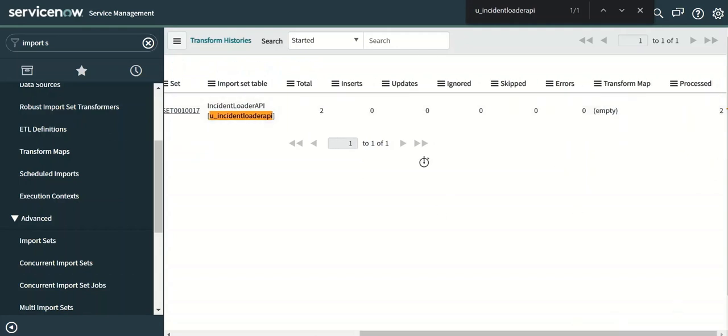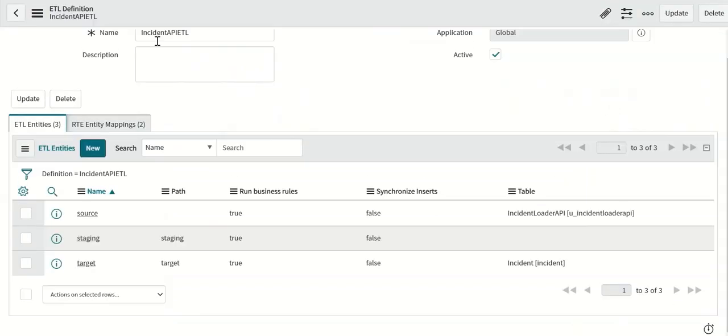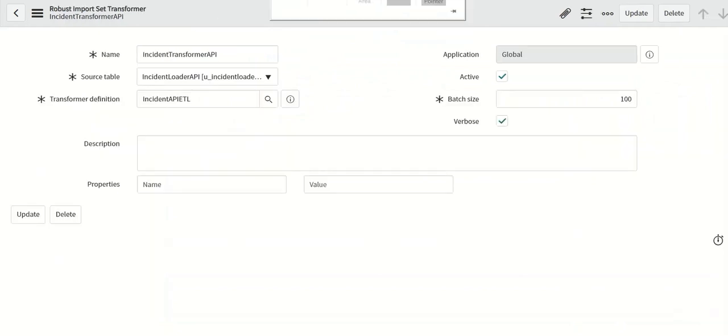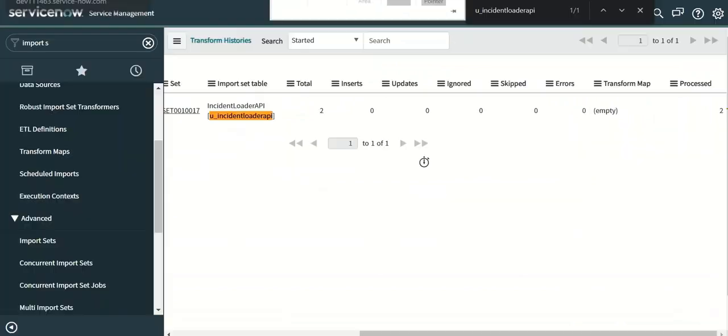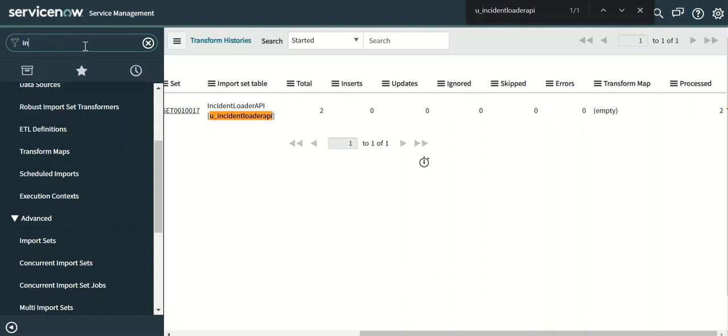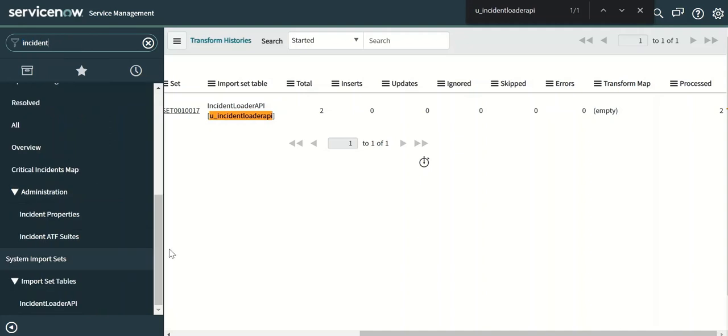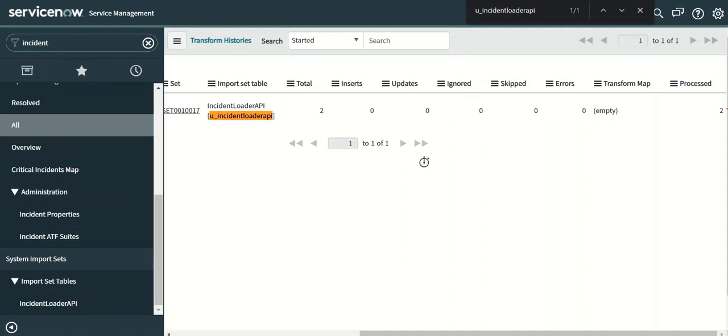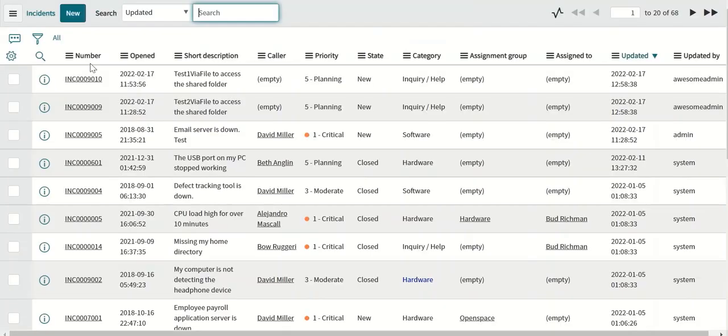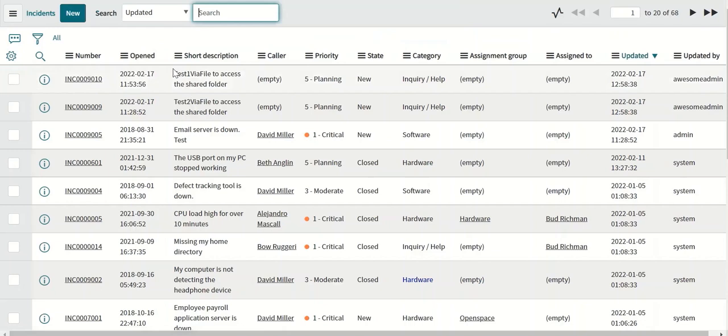Now once we go to incident table, we should be able to see the sub dates. Let's go to incidents, all. So we can see that the short description got updated. So that proves that the robust transform is working.